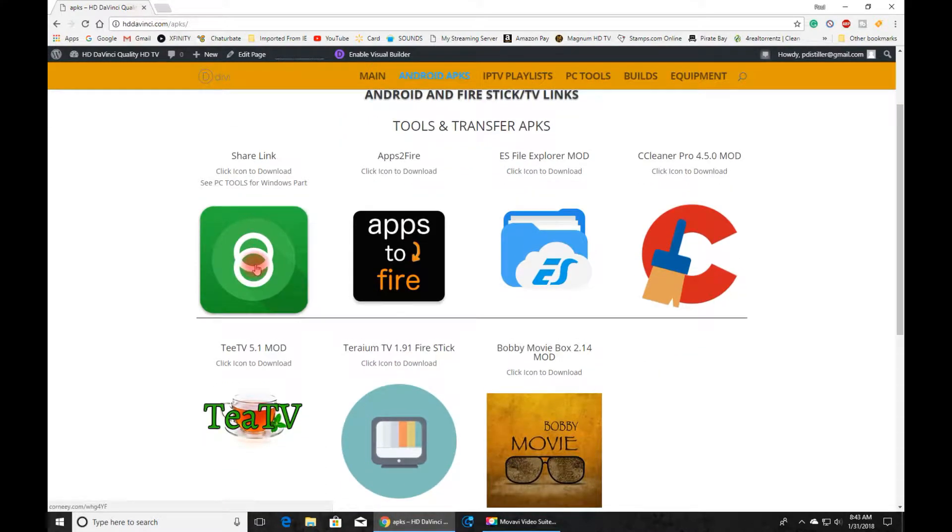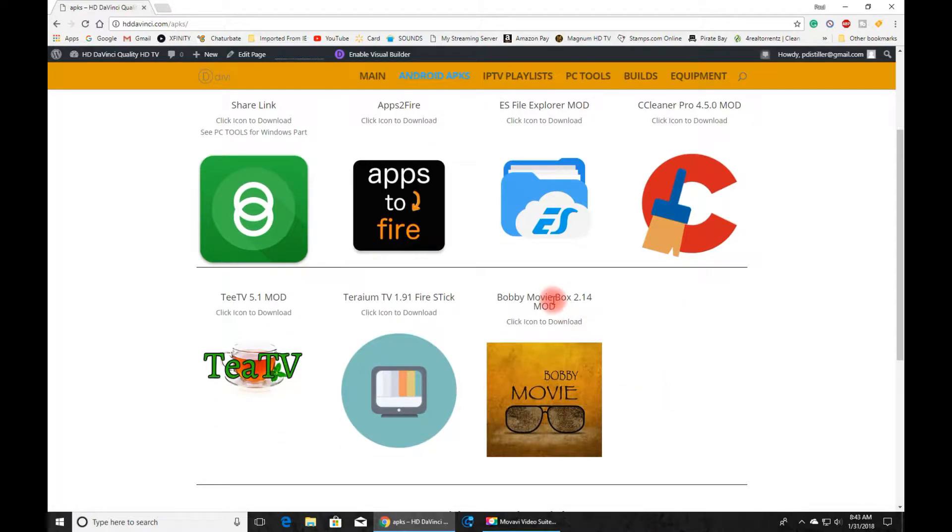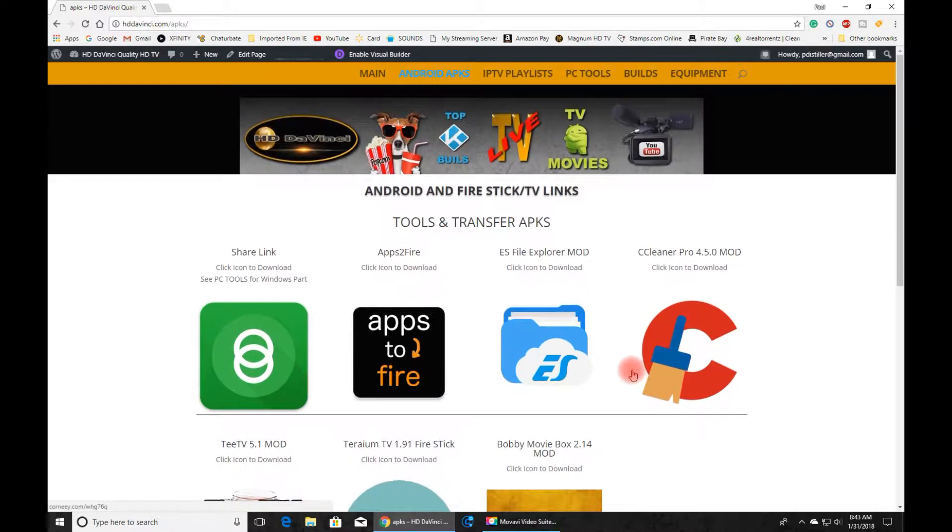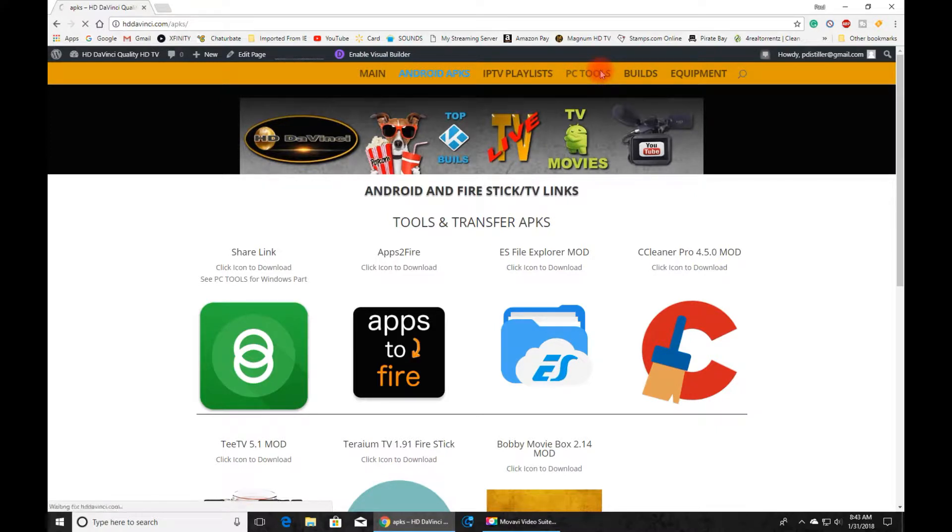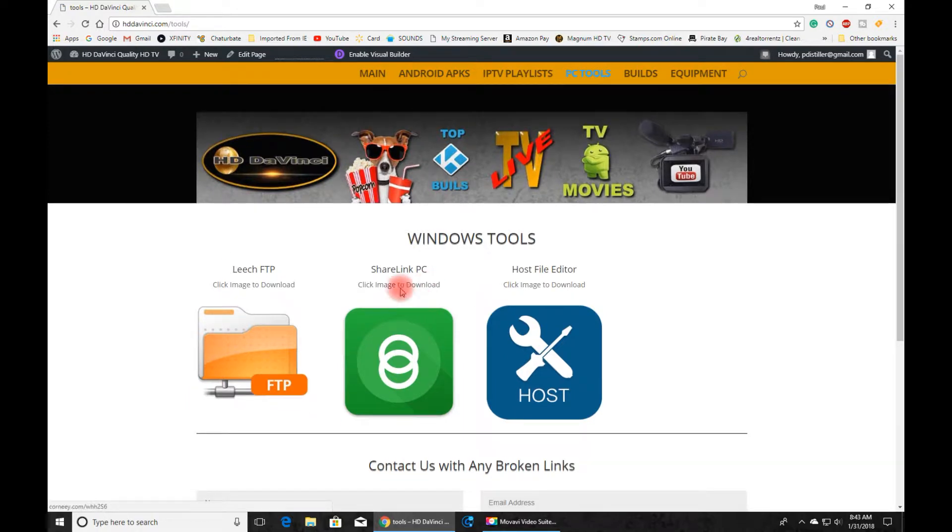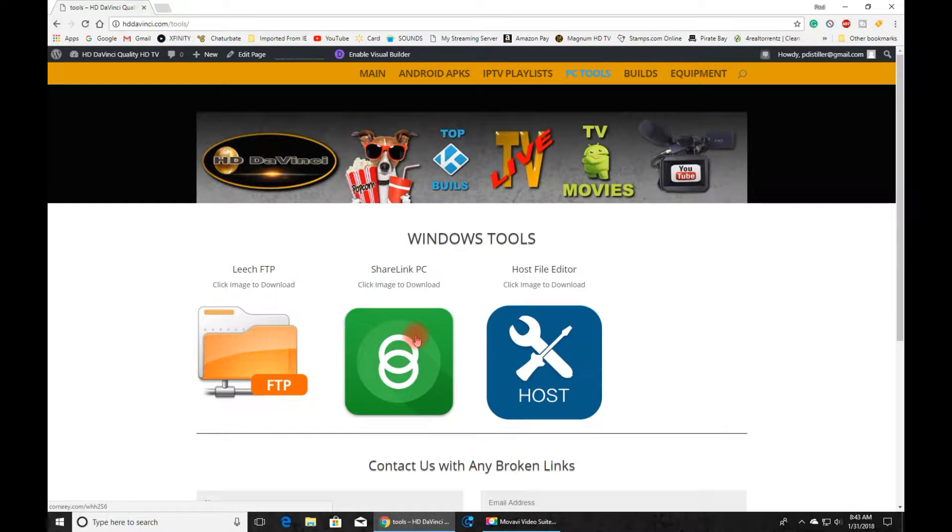You install this on your Android TV or Android device, and you might as well go ahead and grab Bobby's Movie Box if you want to now, or download it on your PC so we have something cool to transfer. Then on your PC you go to hddavinci.com, the link is in the description below, and you go to PC Tools. We download ShareLink for Windows and save it to your desktop and install it. You can pause the video while you're doing this and we'll get back with you and show you how it works as soon as you get your downloads done.